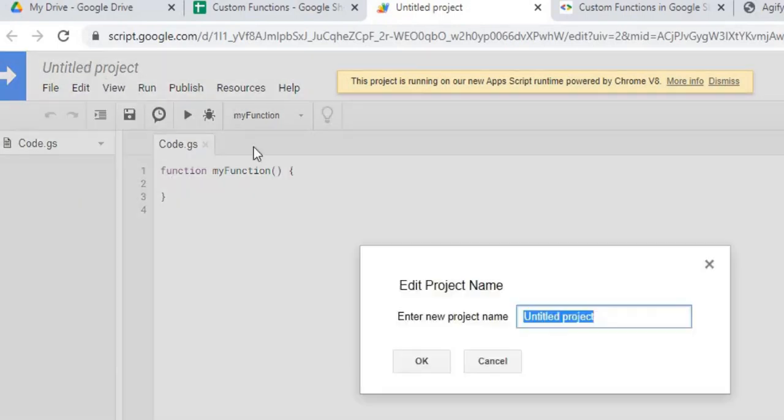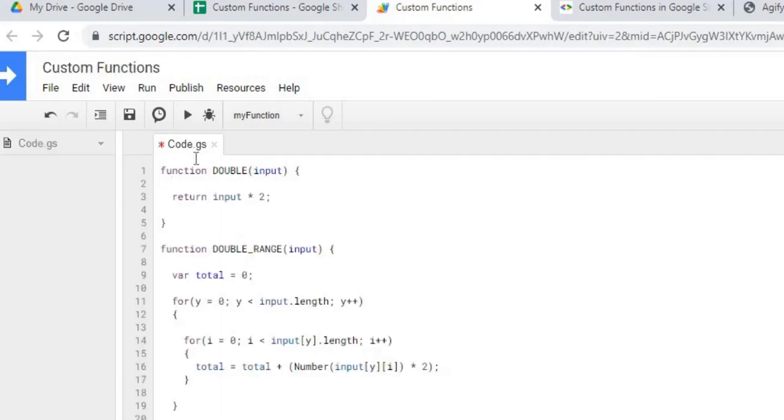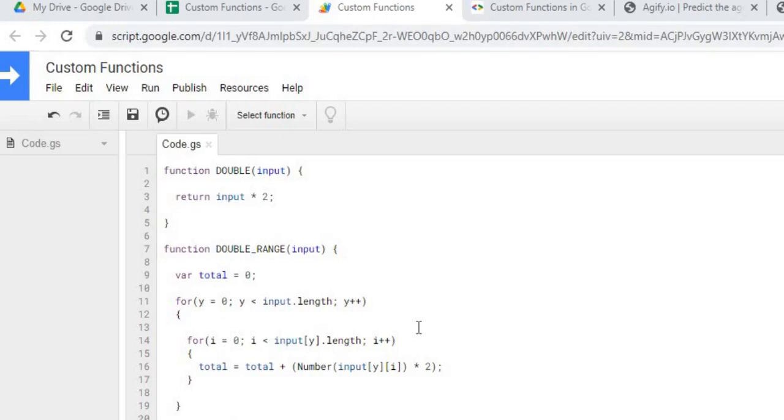So I'm going to give my project a name. Call it Custom Functions, hit OK. Next thing I'm going to do is I'm going to copy my Google Apps Script code. So I have it copied here. I'm going to hit Save. I will post this code below the video in the comments section, so you can copy and paste this as well.